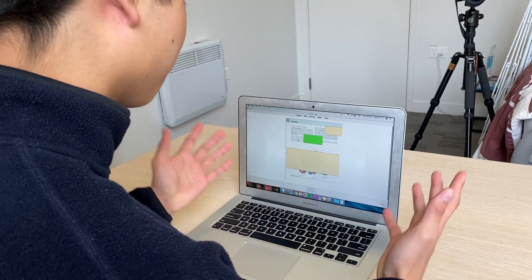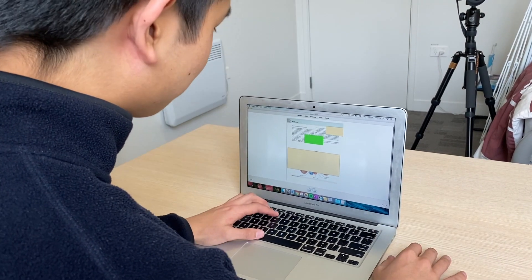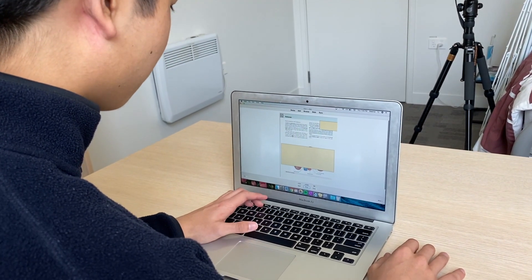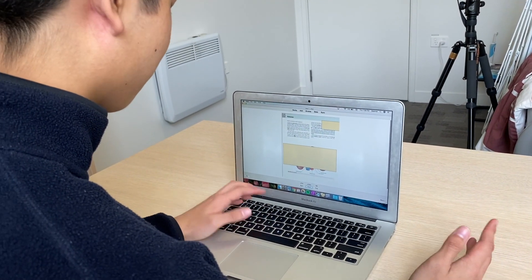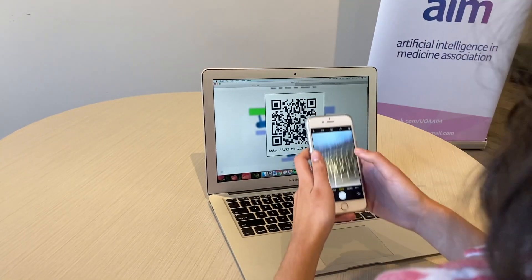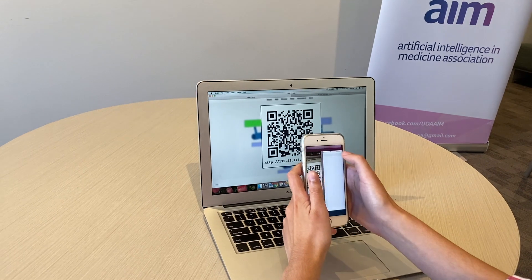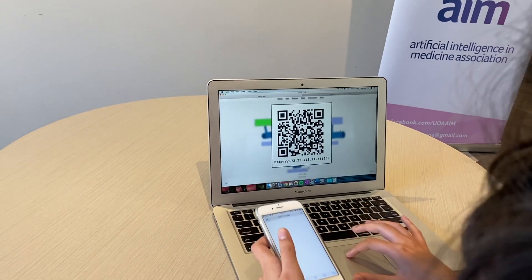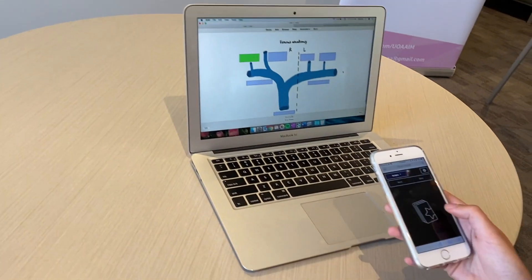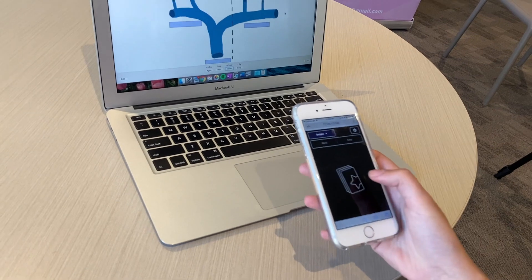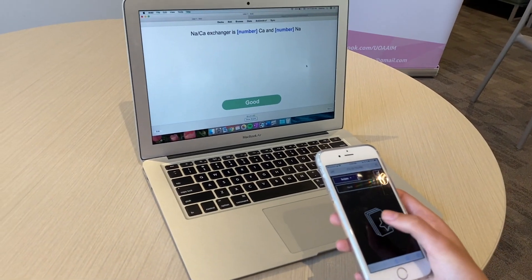Don't get us wrong, Anki is an amazing study tool, but hopefully by making these little tweaks it can turn Anki less into a chore and more into a game. Since our last Anki video, we discovered this awesome add-on called Anki Mode. When you enable this add-on, a QR code will pop up on your screen — simply scan the code on the camera app and your phone becomes a remote control for your Anki decks.